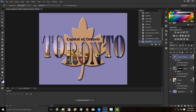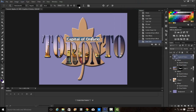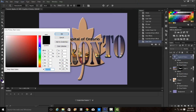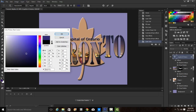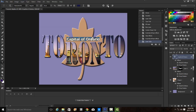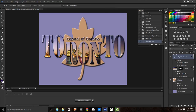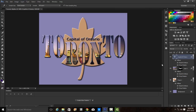I also don't like the black look for the font. I'm going to choose a different font color. I'll double-click on the T in the text layer to select the text and choose a darker blue color. Click OK and accept the change. There we have our Capital of Ontario Toronto project completed.